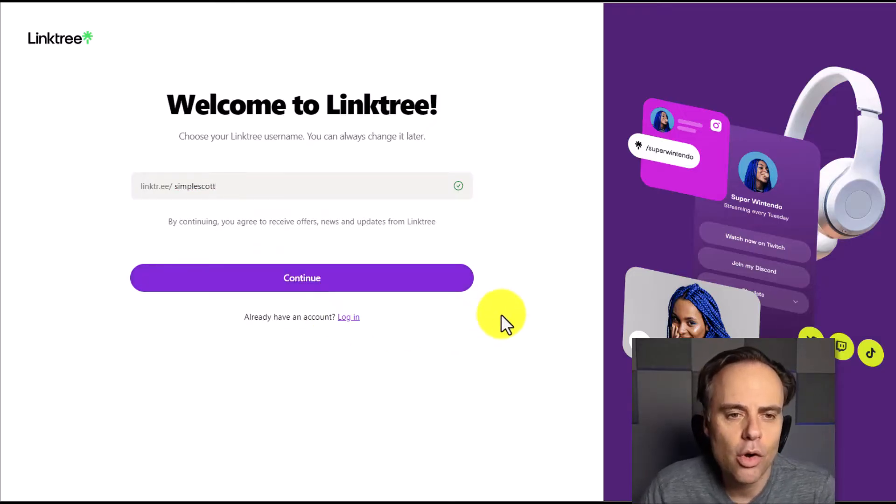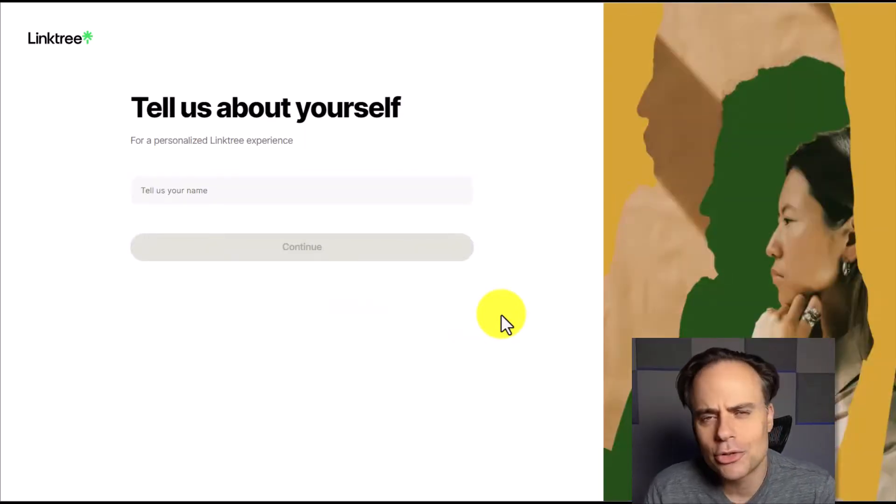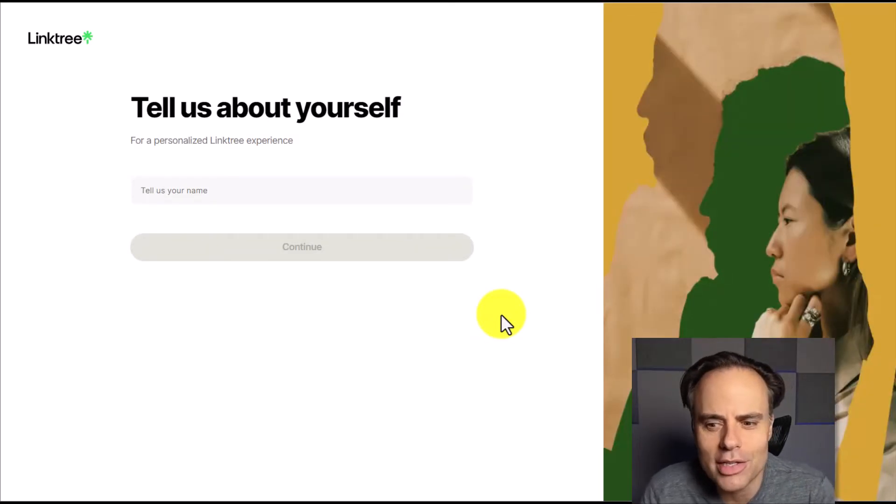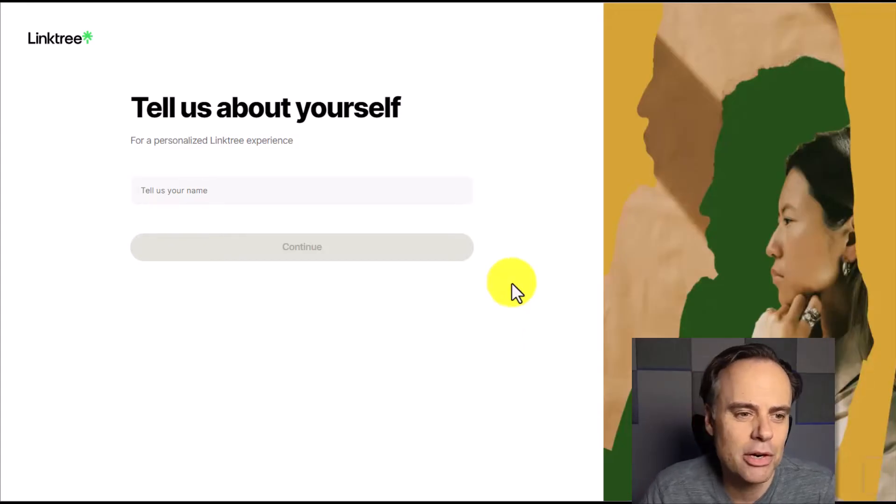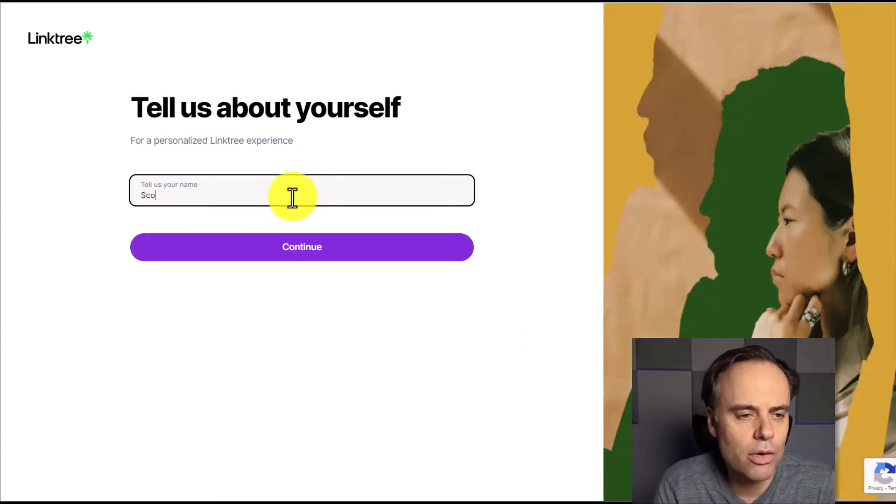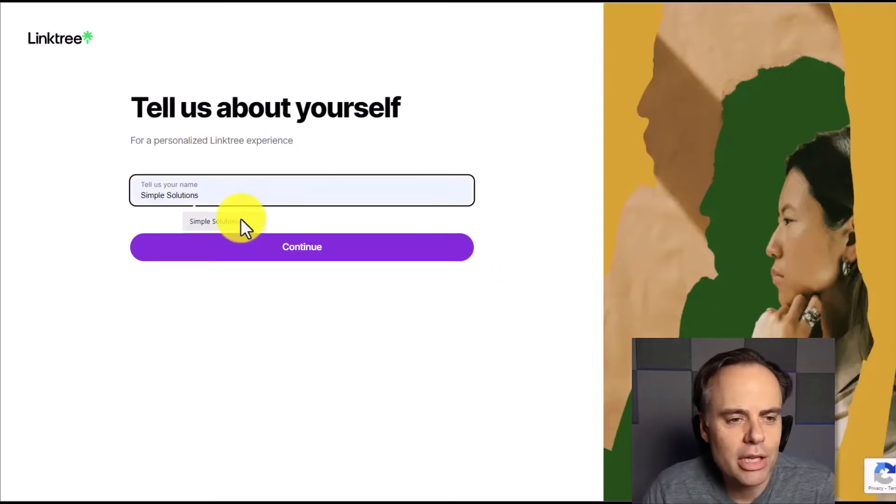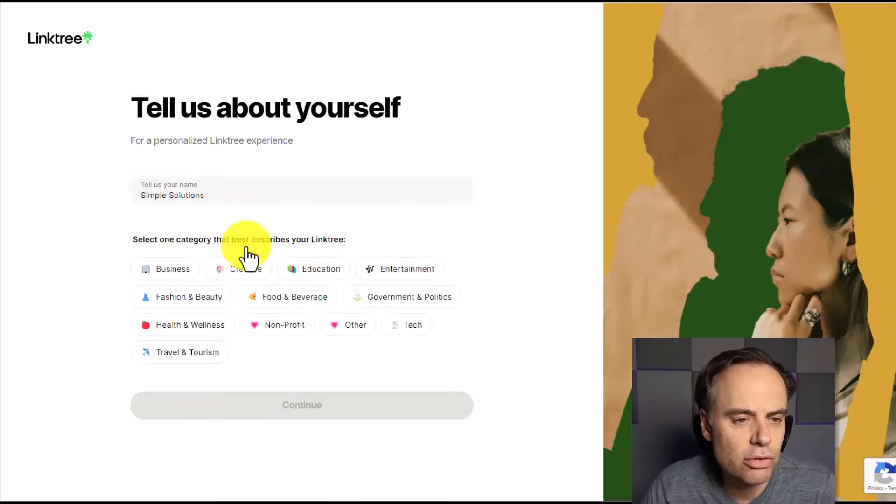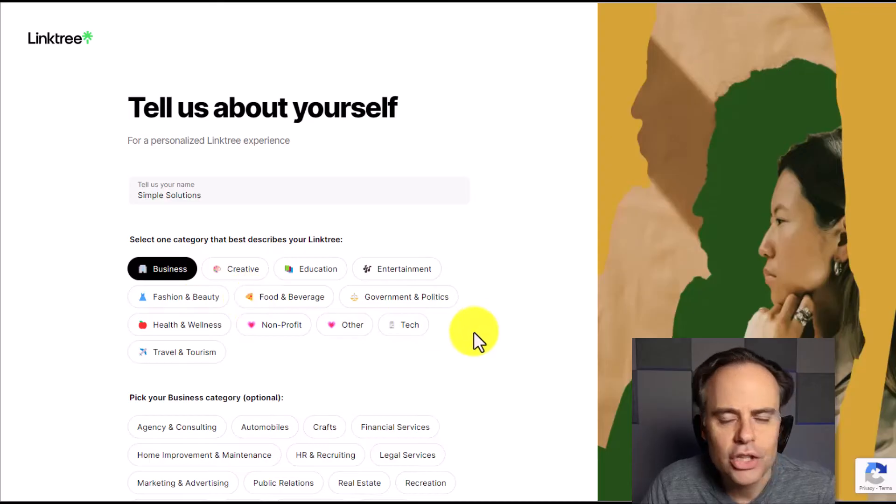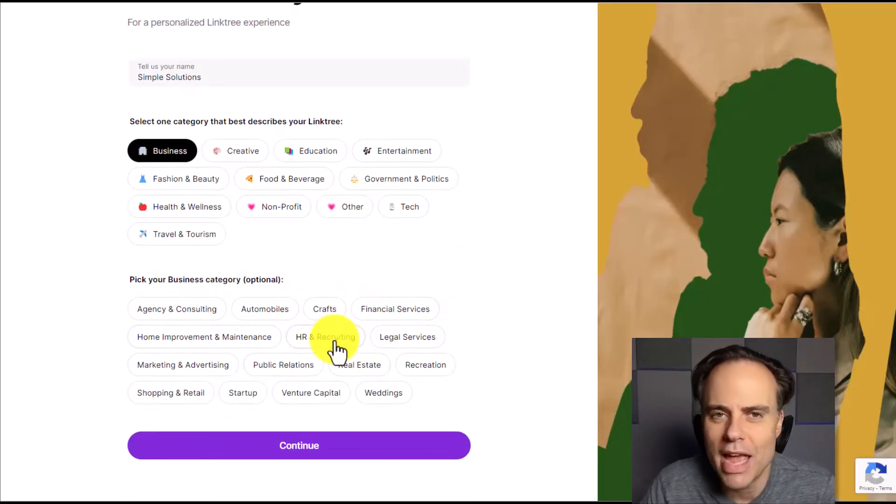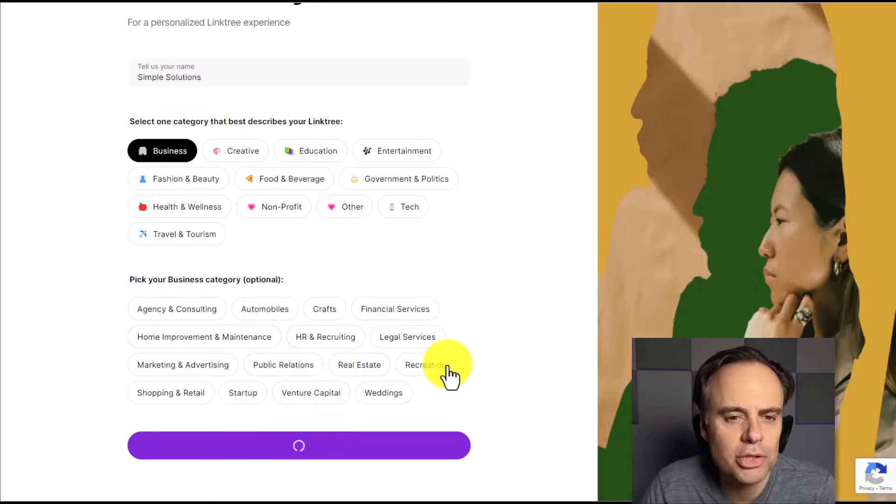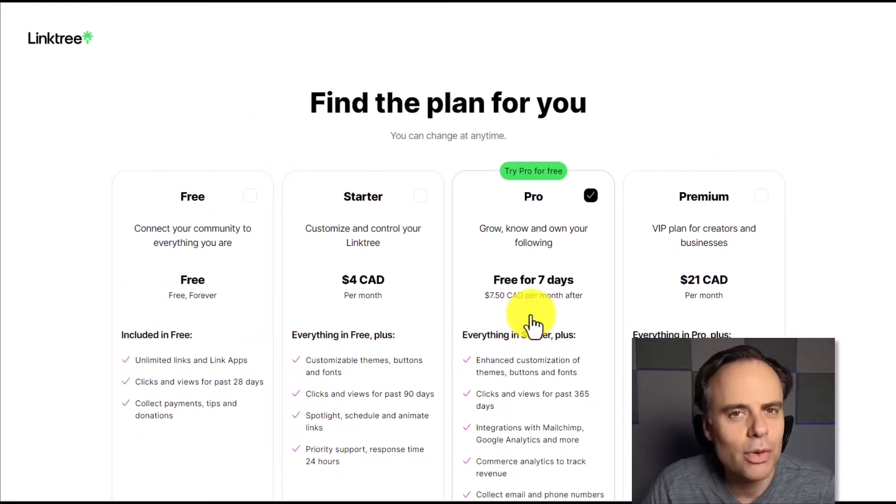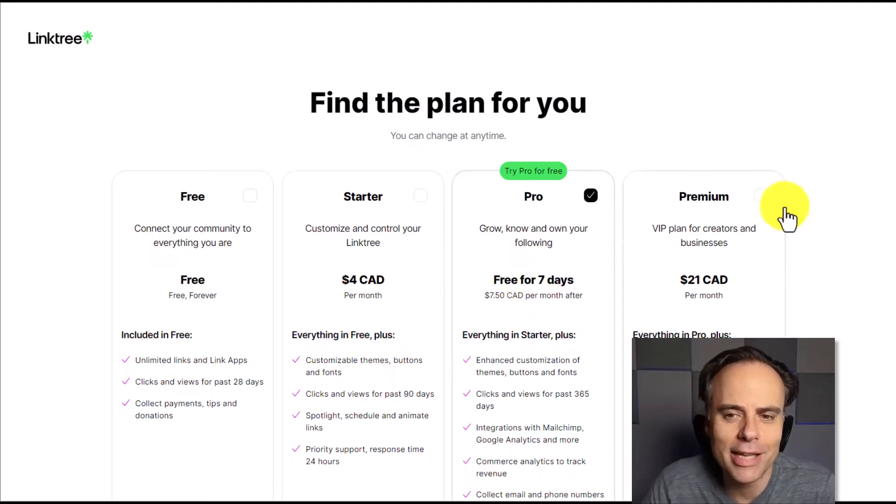We are going to select continue at this stage. And now Linktree wants to know a little bit about ourselves just so they can personalize the experience. So let's go ahead and we're going to tell them our name. And since I'm using a business example here, I'm going to say that the company name is Simple Solutions. I'm going to select continue and I'm using it for business purposes. You don't have to make as many selections here. In fact, I'm going to leave everything else down below here as optional and hit continue. We can always change these settings and customize it for our needs later.